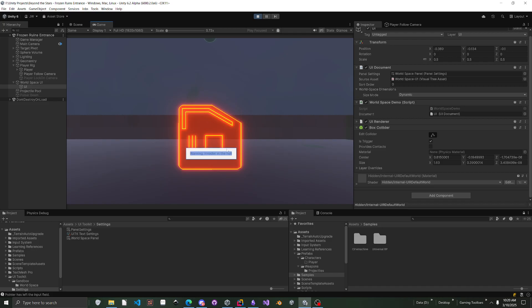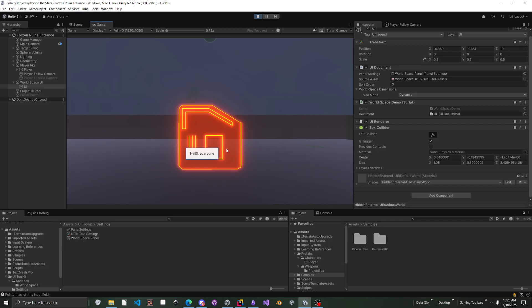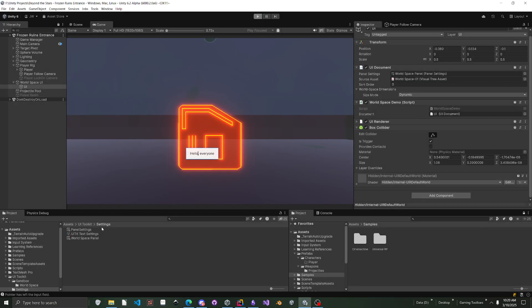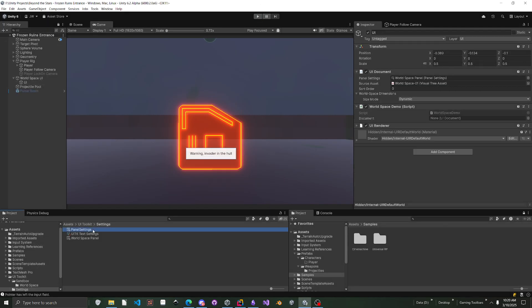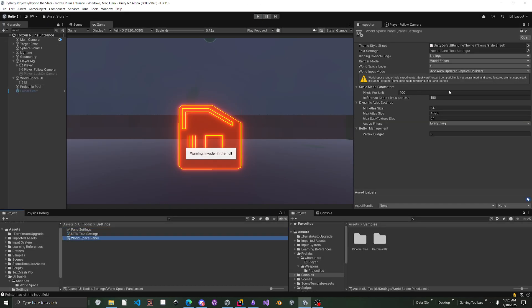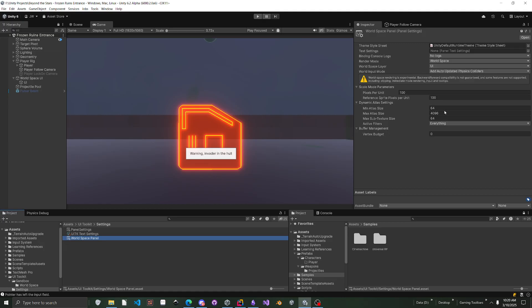And the way they do that is there's actually a raycast that's being added into the scene automatically for you. And basically that raycast will automatically test the colliders. So that's why your panel settings has like a world space layer because it allows you to filter out different world space layers for the raycast to be sent to. And obviously you can change your scaling parameters and everything like that.